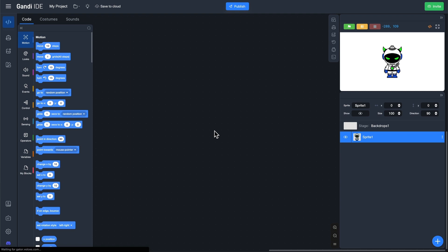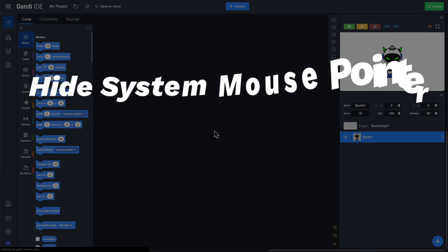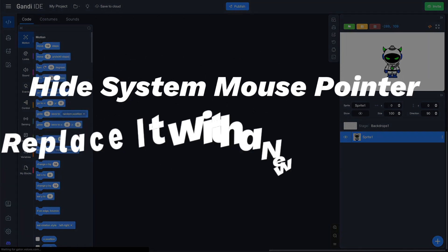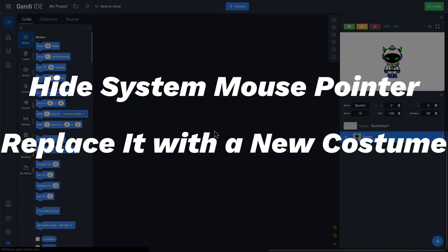First, open the Gandhi IDE. To add a custom mouse pointer to your game, you need to hide the system's mouse pointer first. Then, we can replace it with a new custom.